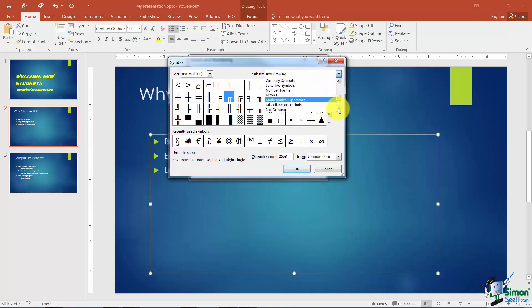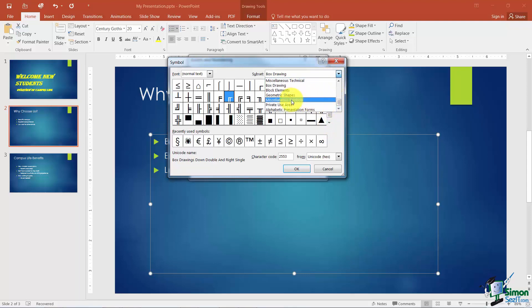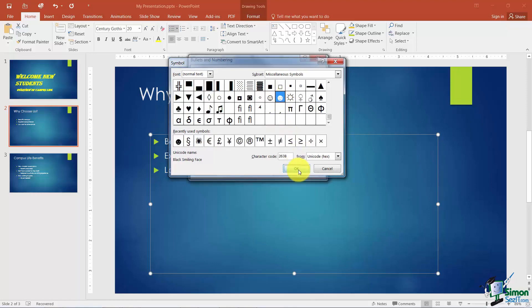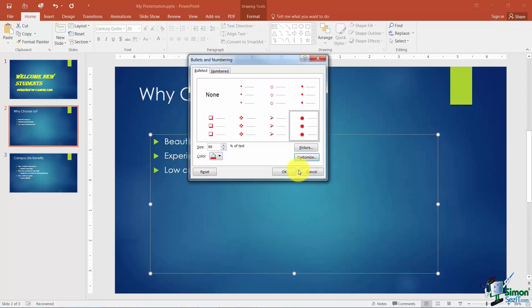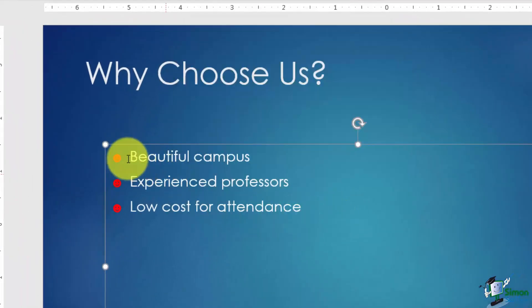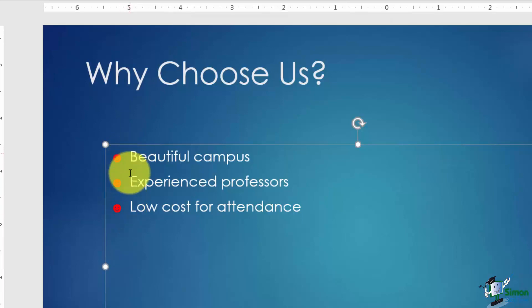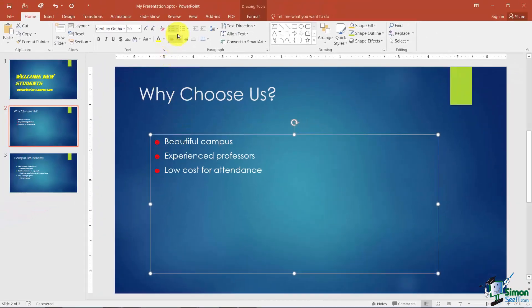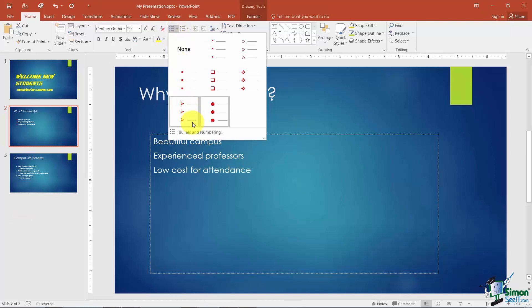So for example, if I went down to Miscellaneous Symbols, then you'll see I can have the sun or smiley face, any of those could be my bullets. Let's just say I pick this smiley face right here and I click OK and let's say I click all the way out of it. Now notice I have these red smiley faces right here. So let me go ahead and go back in there again. We're going back to Bullets and Numbering.